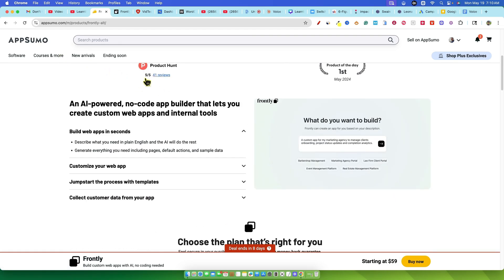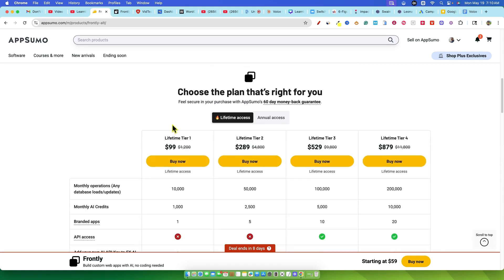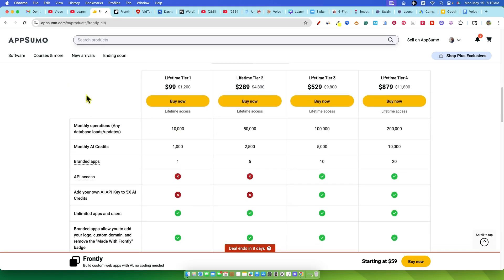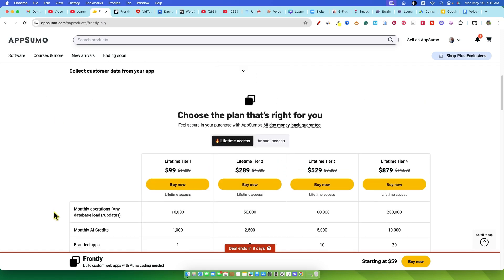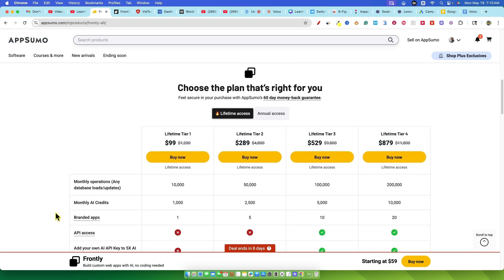Sounds pretty awesome right? I was definitely intrigued and ready to see what it could do but let me tell you my first experience with Frontly was well it was a bit of a roller coaster so buckle up and let's get into it.